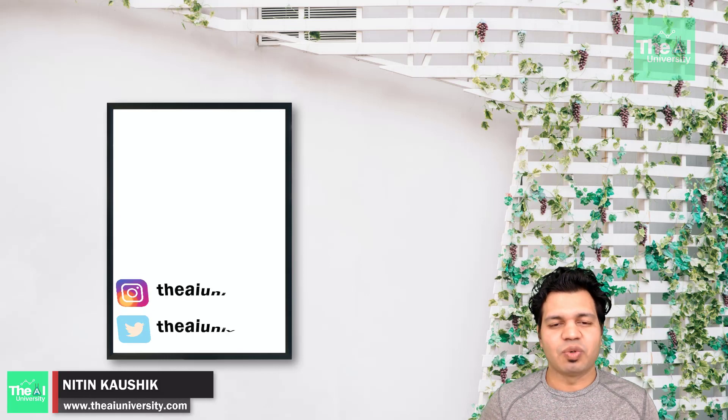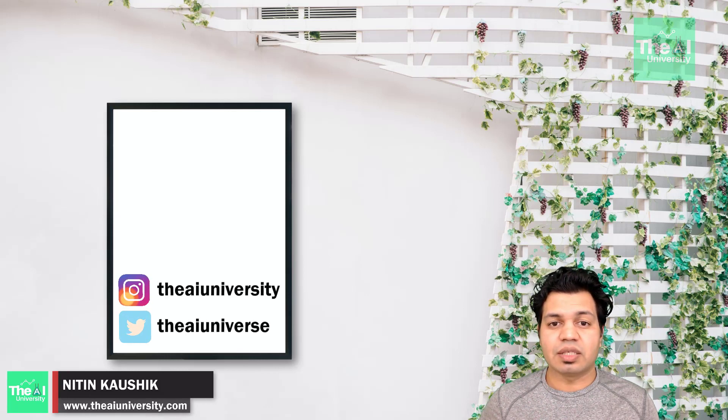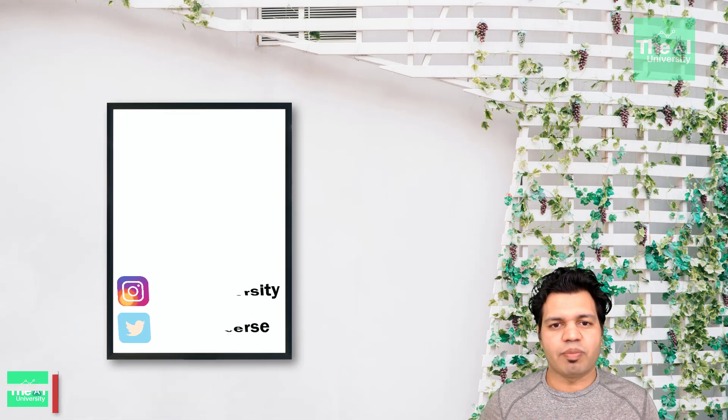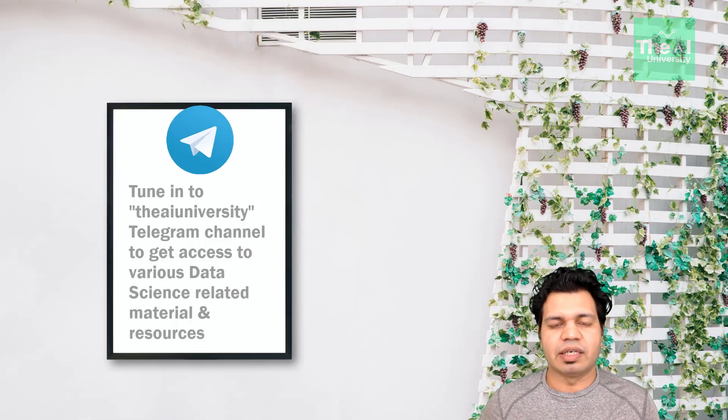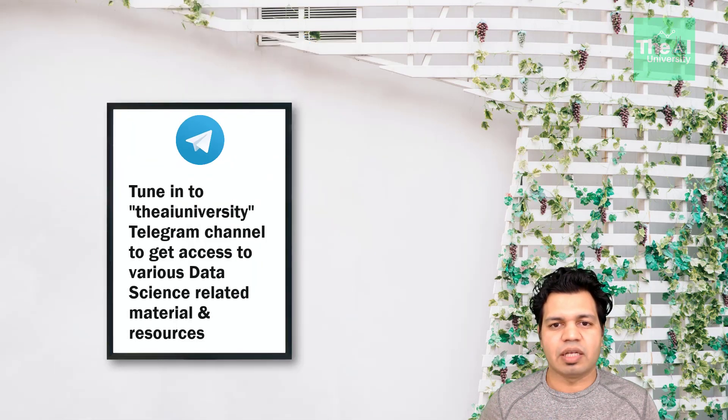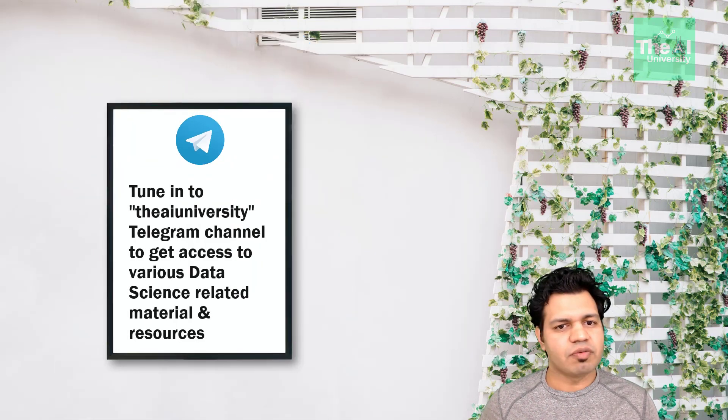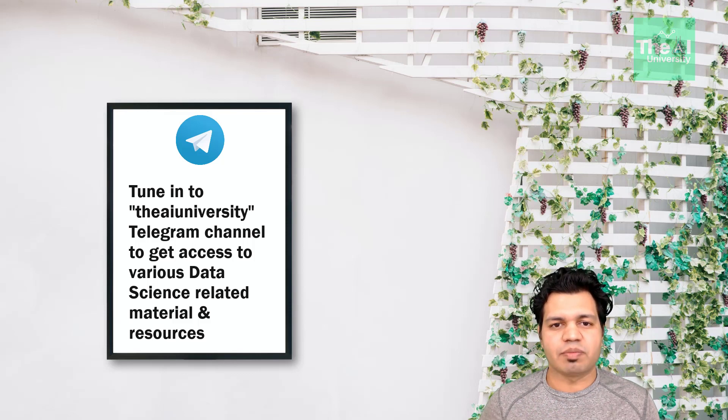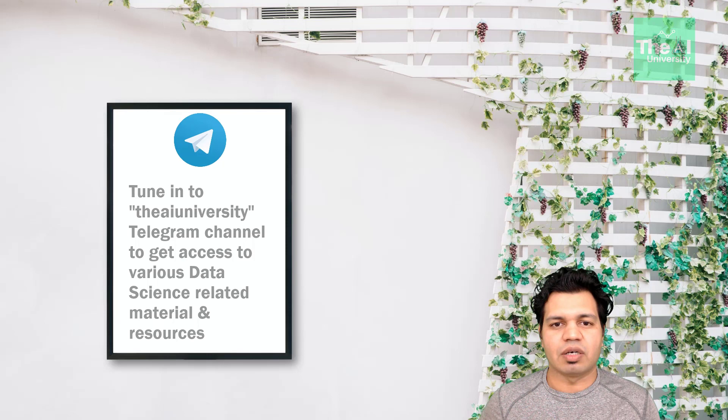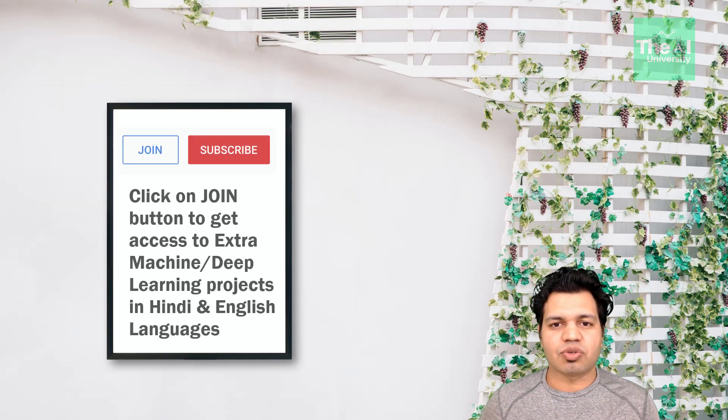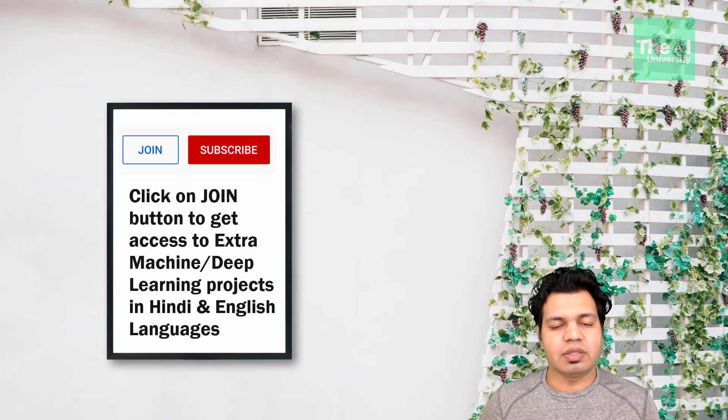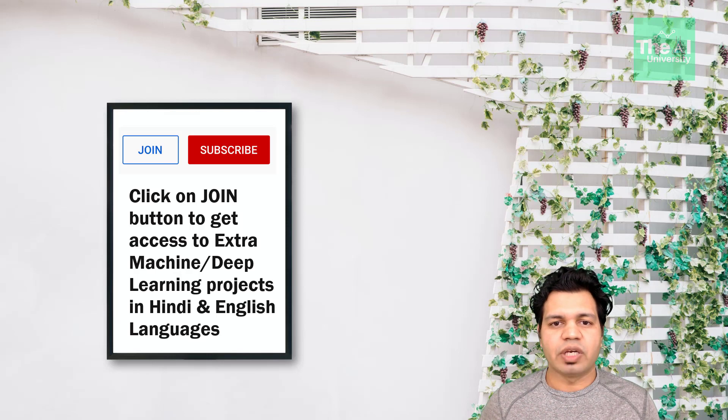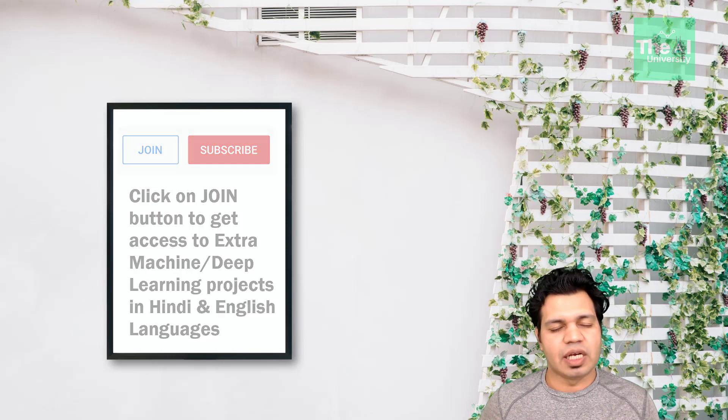Folks, Nitin here and this is the AI University channel. In this video, I'm going to show you how we can create a small project that can detect cars and pedestrians. This is very useful for building self-driving cars because it's essential for those cars to detect nearby cars or pedestrians to avoid collision. Also, we can use this kind of project in surveillance.